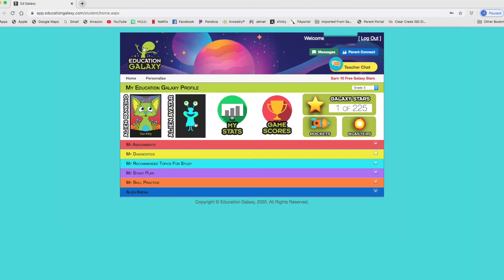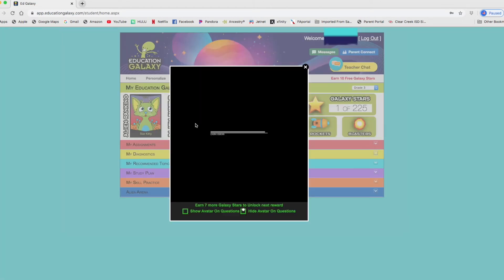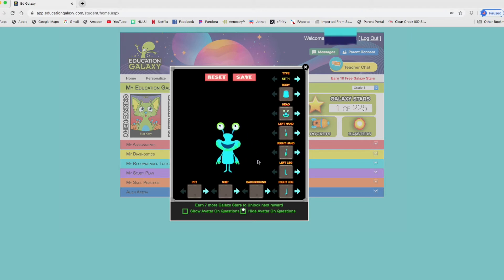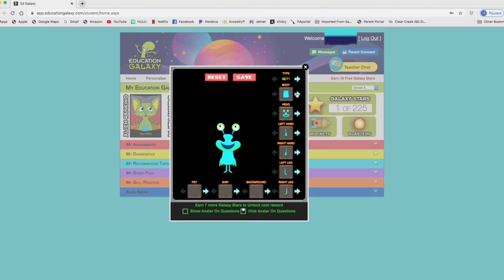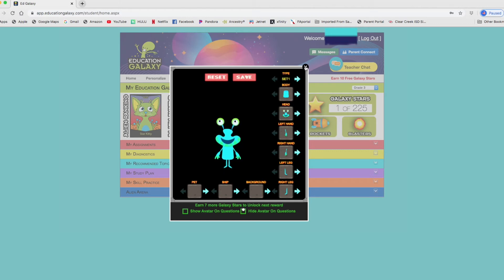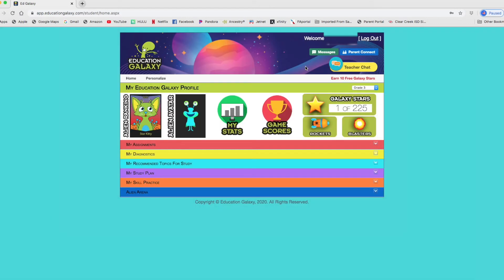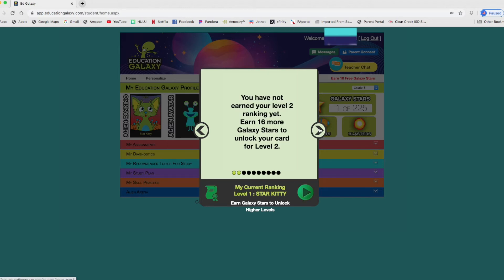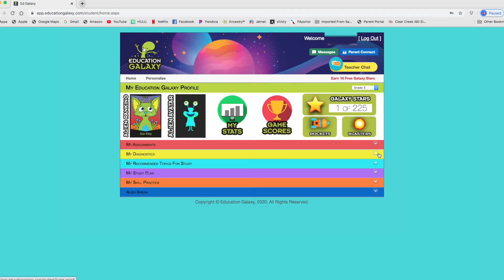You have your alien avatar here. As you keep going, you can unlock more and more rewards and you can change your avatar, I believe. So this is what my daughter has at the moment. You get an alien ranking. My child is on the first level. And then there's new levels. You can read what you have to get in order to go to the next.